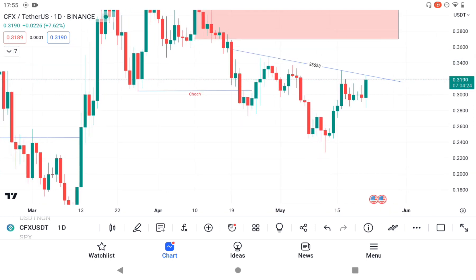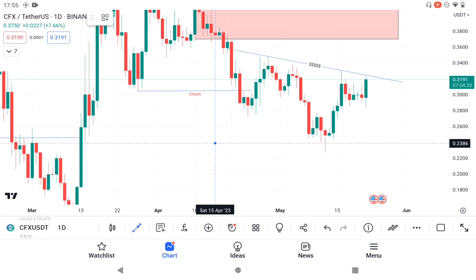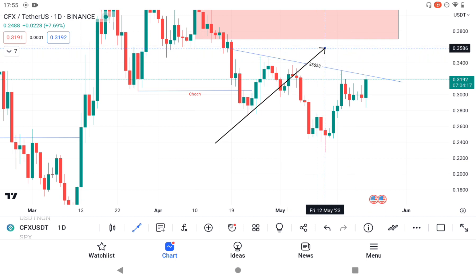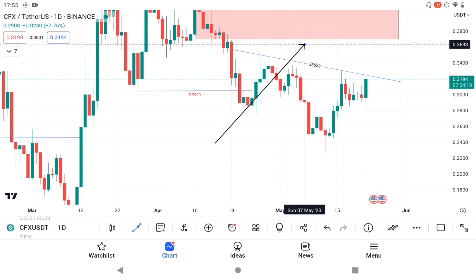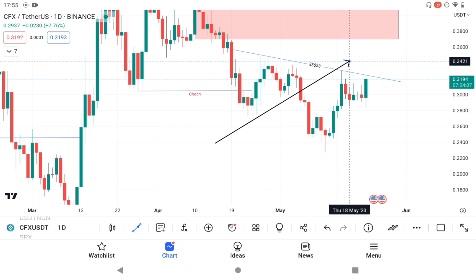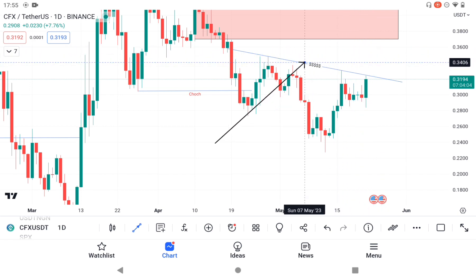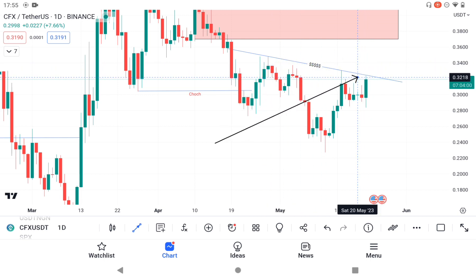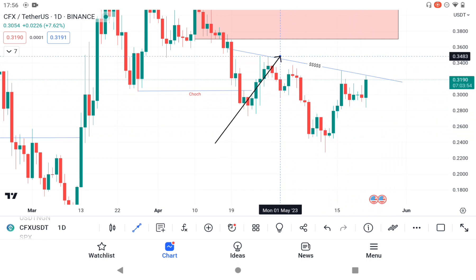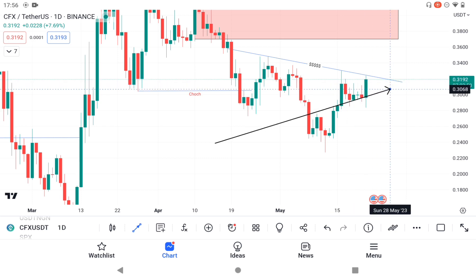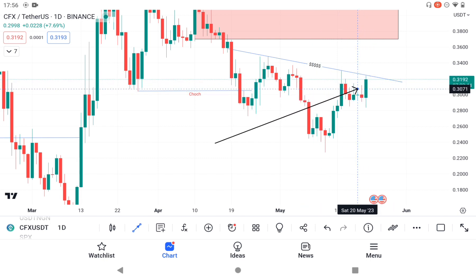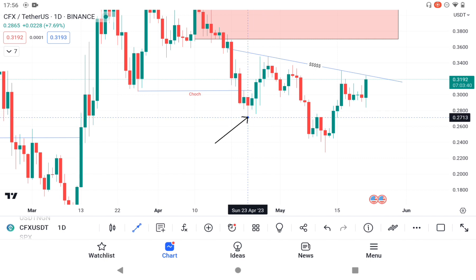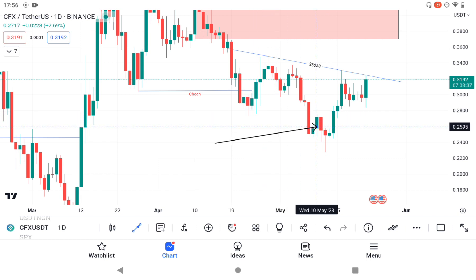All of this area right here — we have liquidity resting above here. We have stop losses above this axis because most traders will think this is a trend line, and whenever price bounces off it they expect price to go down. But in the real sense, this is not just a trend line — it is actually a reversal pattern, meaning price is most likely going to break out from it.